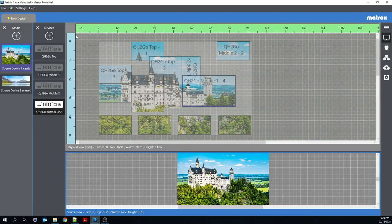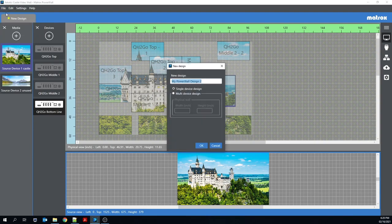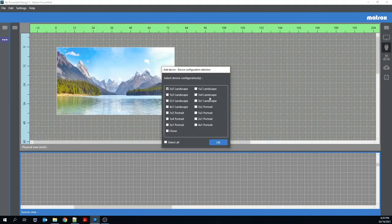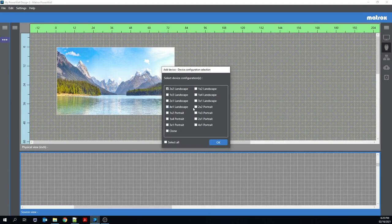Now I'll show you a little bit of our single design device design view. This works in much the same way as the first release of the Matrox Powerwall software.